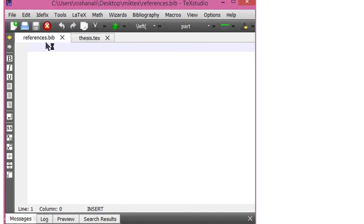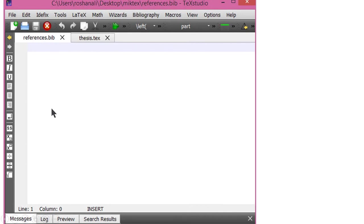Now we have created two new files — one with the name references.bib and another with the name thesis.tex. In the .bib file we will save references brought from Google Scholar, while the .tex file will be used for typing the research article or book.